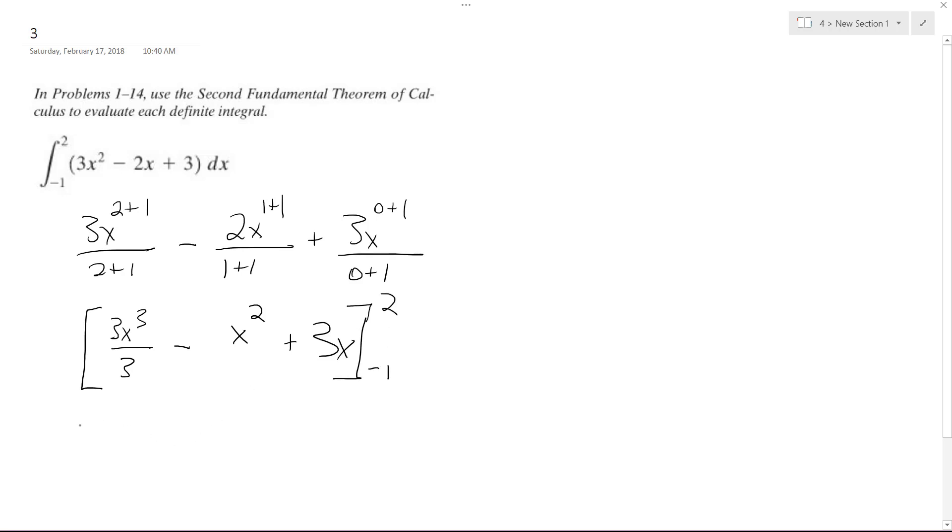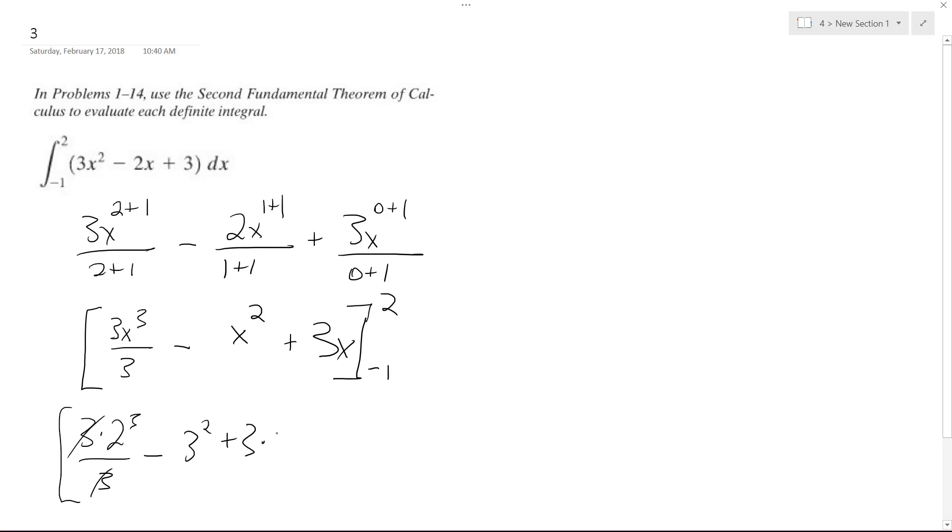So we start off with 2, so we get 3 times 2 cubed, the 3s cancel out, minus 2 squared, plus 3 times 2.